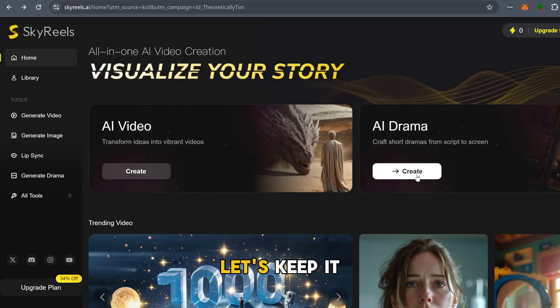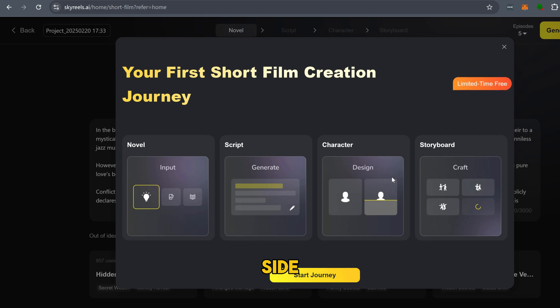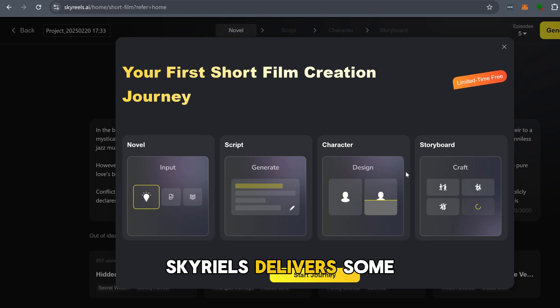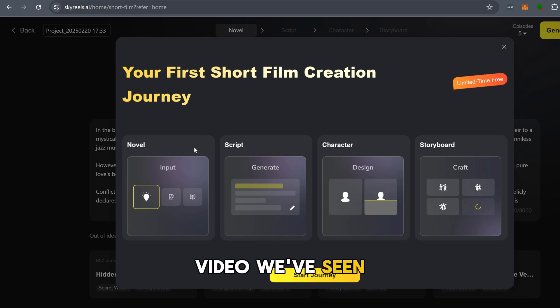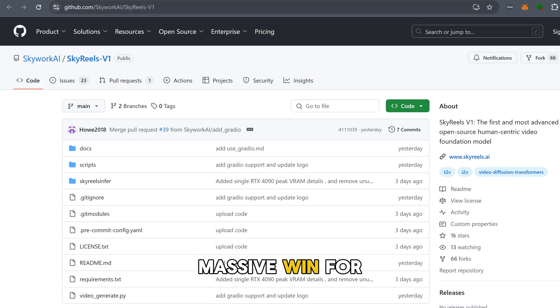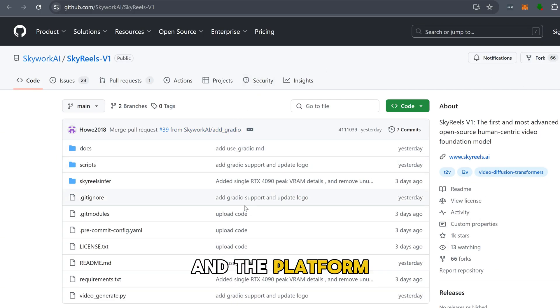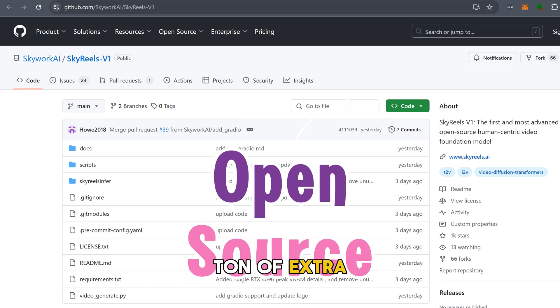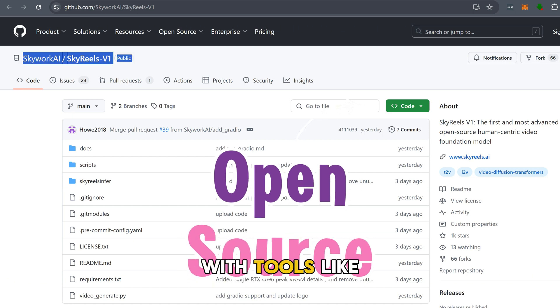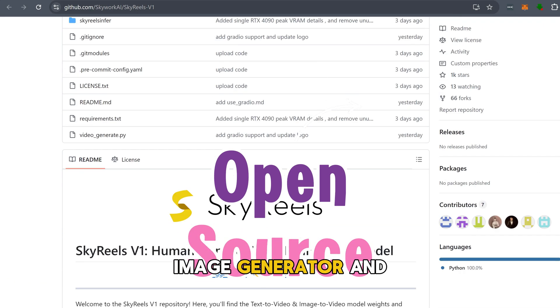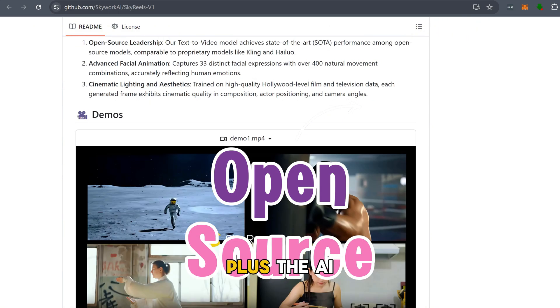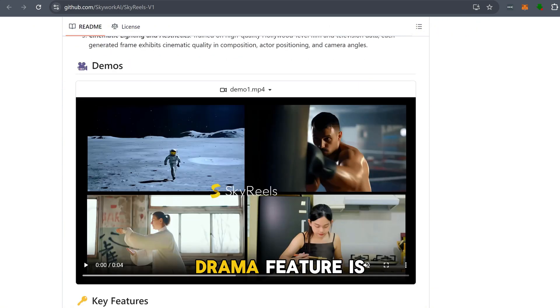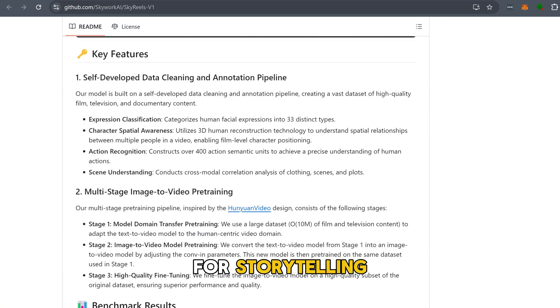Alright, let's keep it fair and talk about some pros and cons. On the pro side, Sky Reels delivers some of the most human-like AI video we've seen. The open-source option is a massive win for the community. And the platform side adds a ton of extra value with tools like a built-in image generator and video editor. Plus, the AI drama feature is just next level for storytelling.